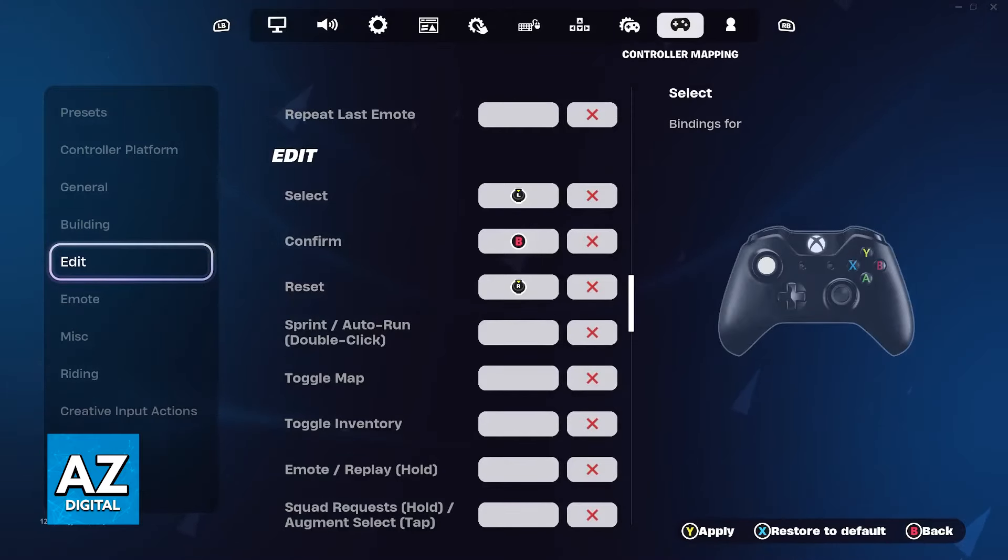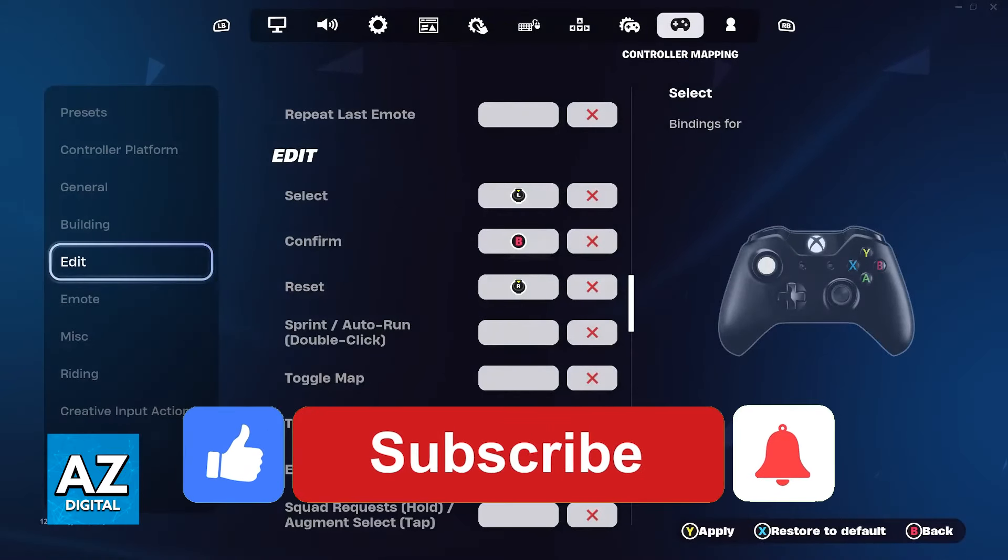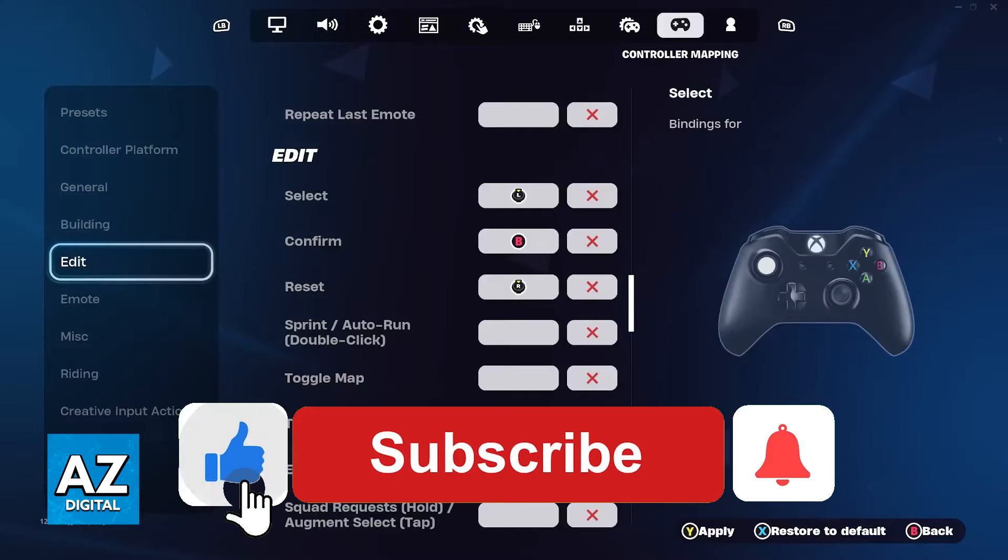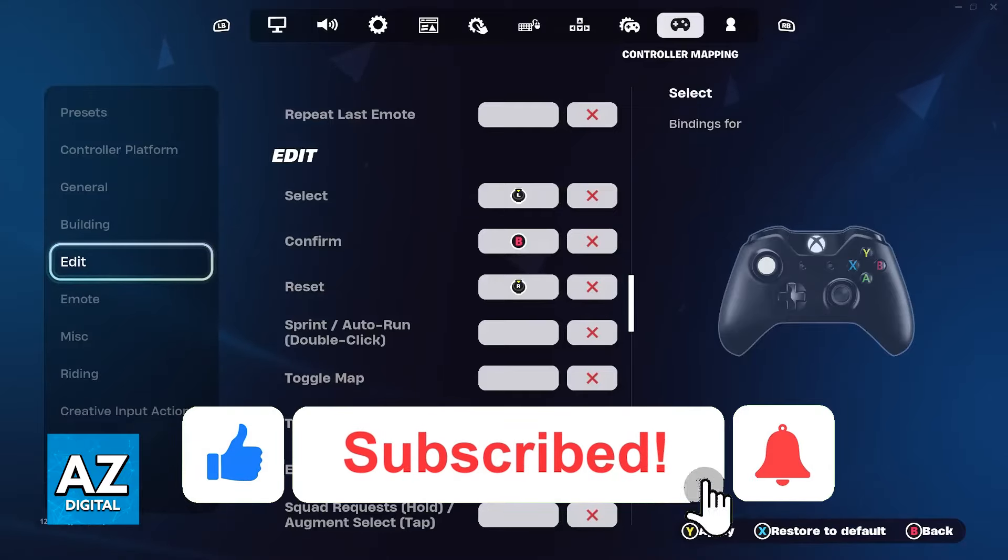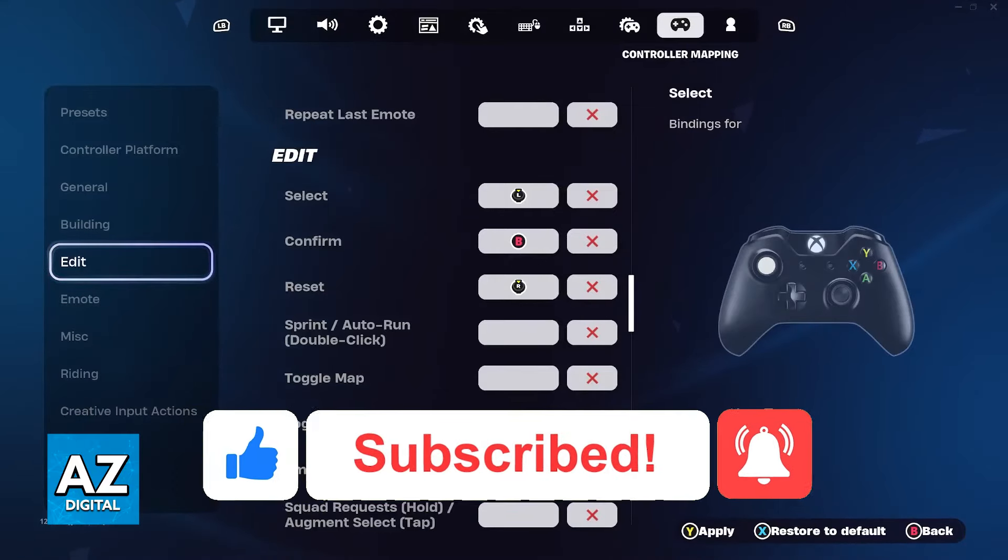I hope I was able to help you on how to change the edit button on Fortnite Xbox One to left stick. If this video helped you, please be sure to leave a like and subscribe for more very easy tips. Thank you for watching!